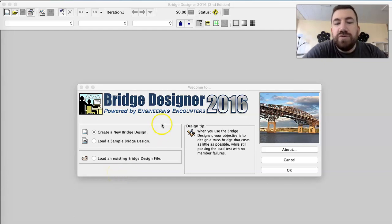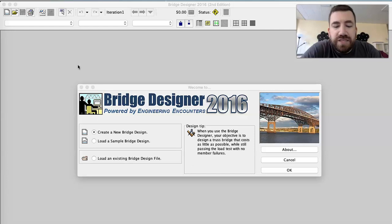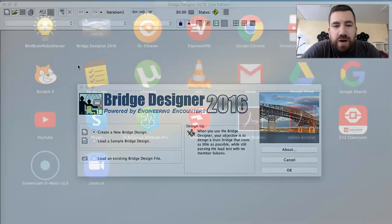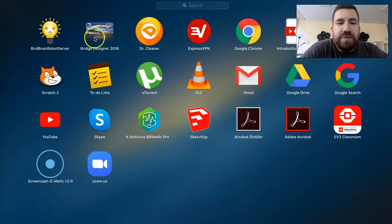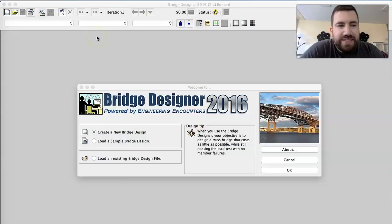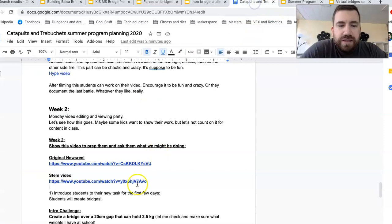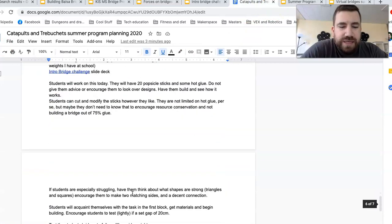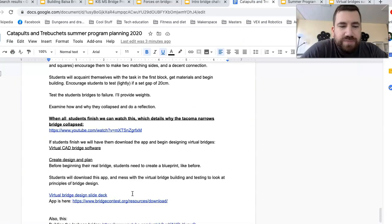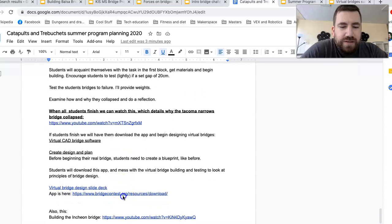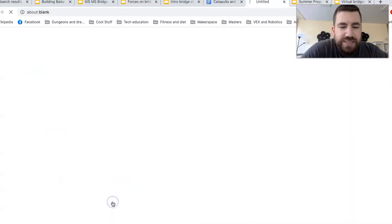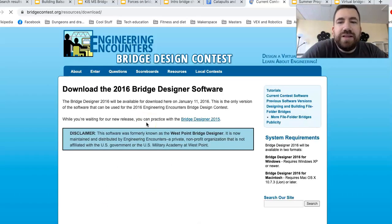Hey everybody, this is our Bridge Designer, the virtual bridge program that we're going to use. It's a pretty great program. When you install the app, it'll come up as Bridge Designer 2016. There's a little link to it, and when you go to the website, it is bridgecontest.org, and you can download it there.